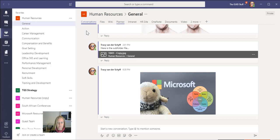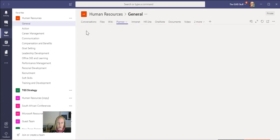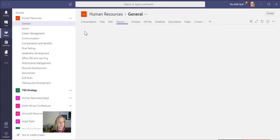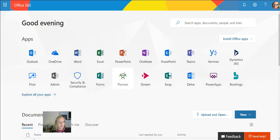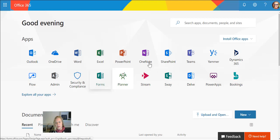If we look at the web, you'll see that Planner sits here. If you don't see it there, just click on Explore All Apps.